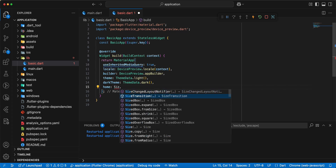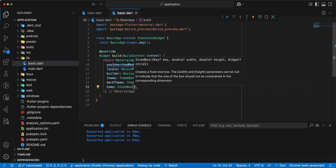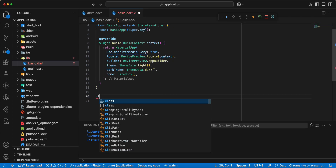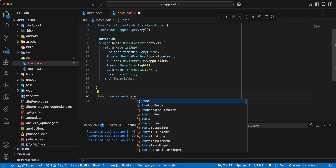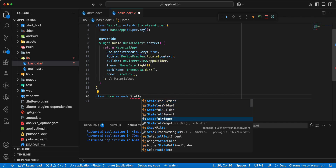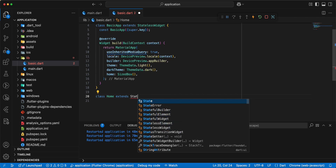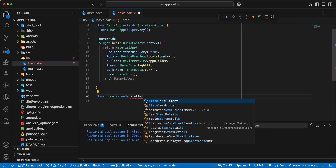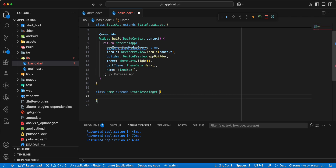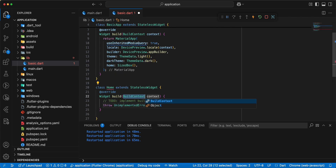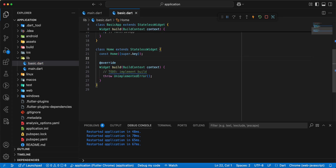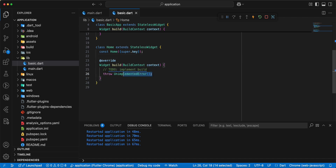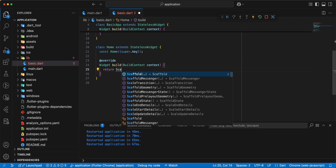And now we add SizedBox, save. Now we add class Home, write Home, write Home extends StatelessWidget. Add title, add return, add widget Scaffold.